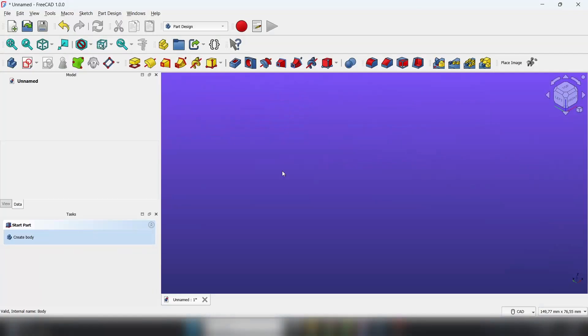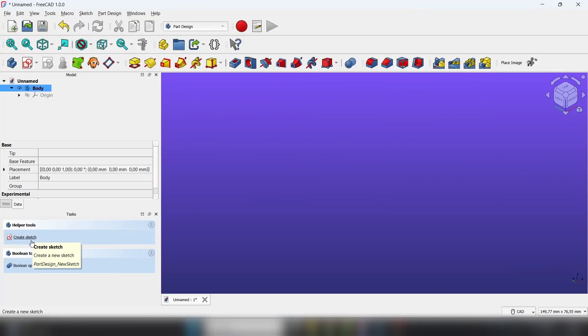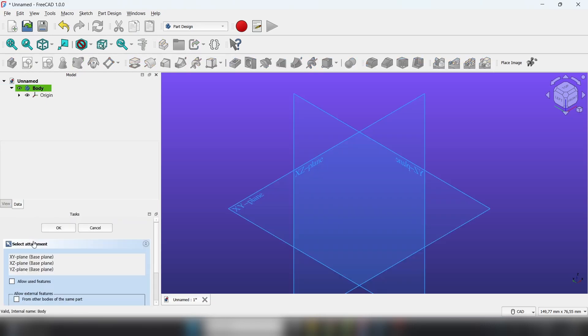Firstly, let's create a simple body. So click create body, create sketch, xy plane.